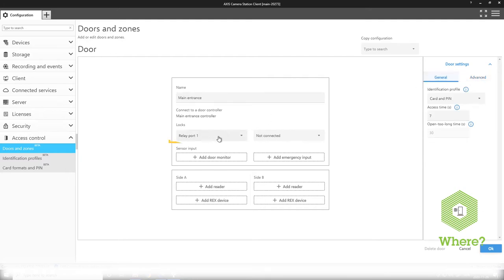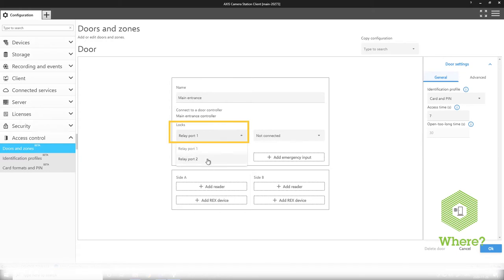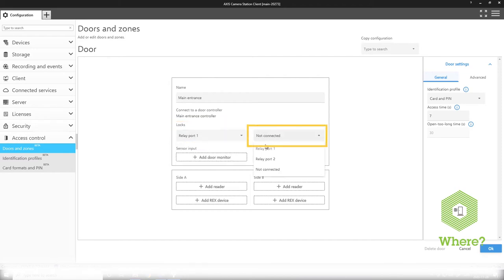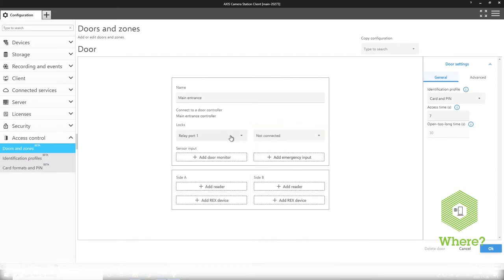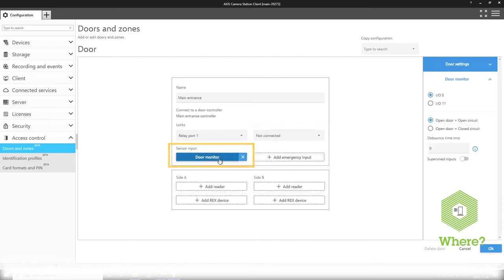Now you can select where your lock is supposed to be connected on the controller itself. We have relay port one and relay port two. You can select to have one or two locks configured to each individual door.